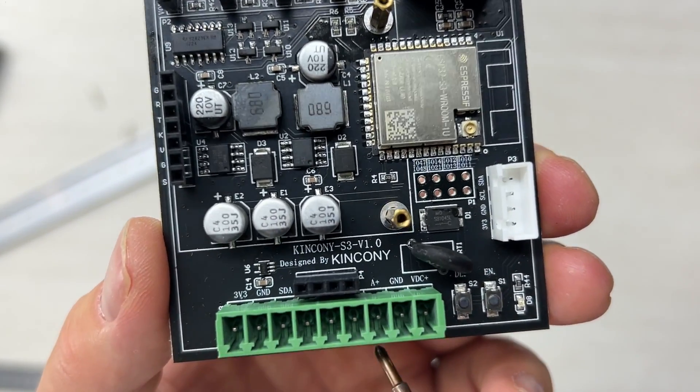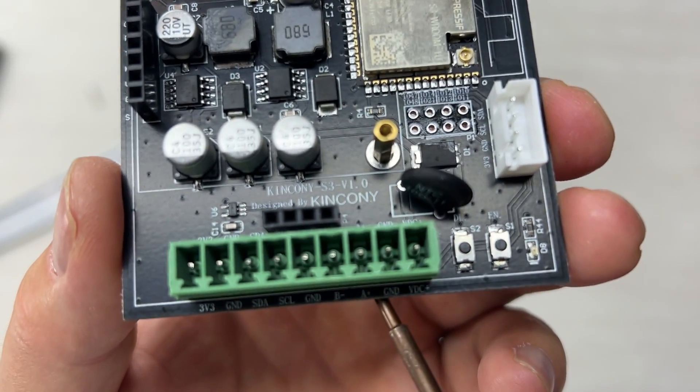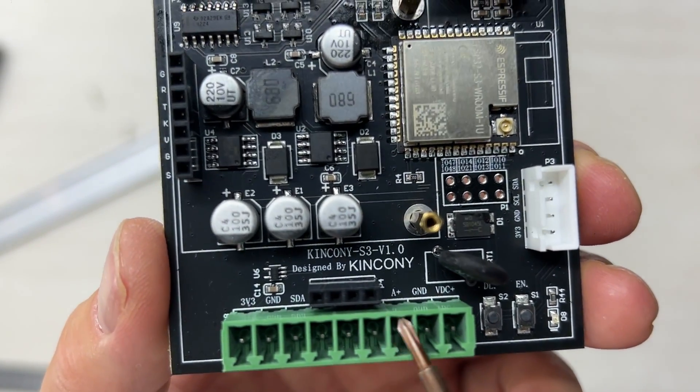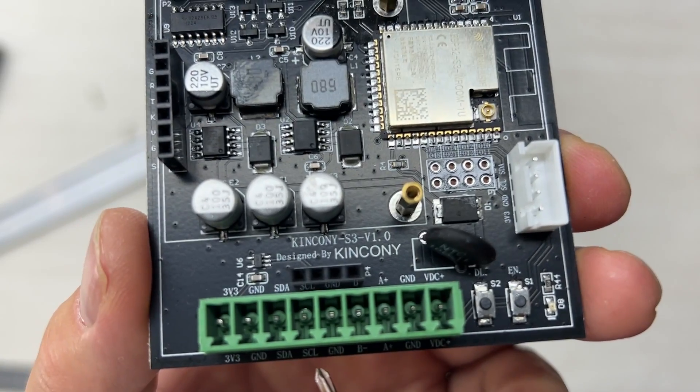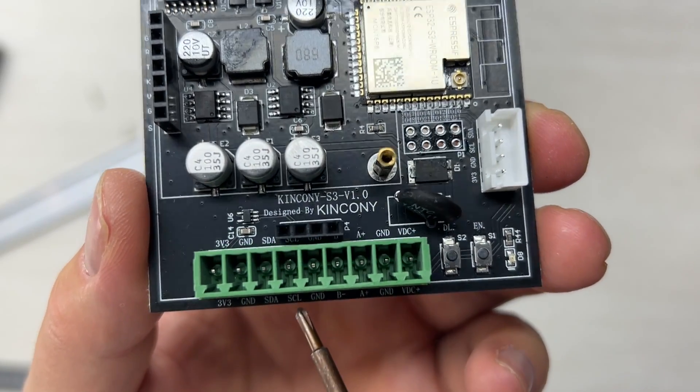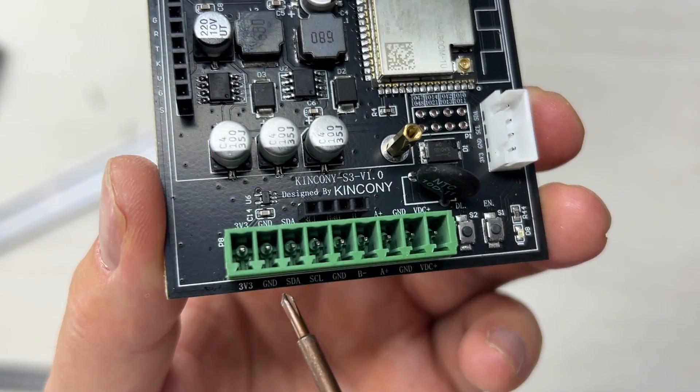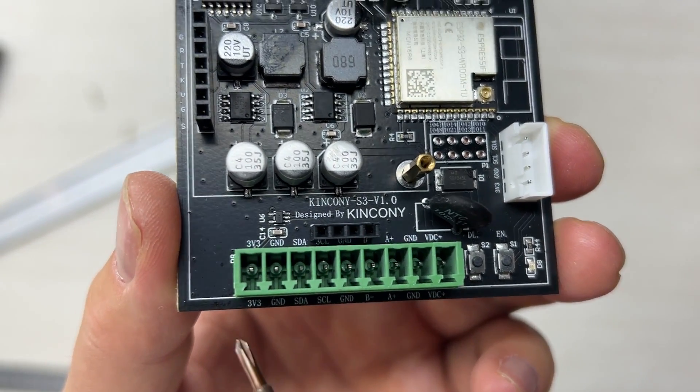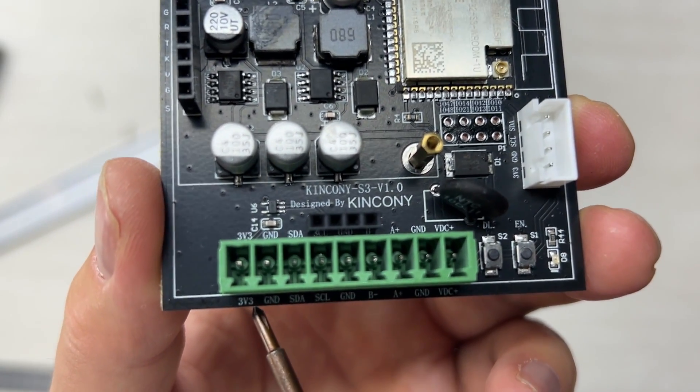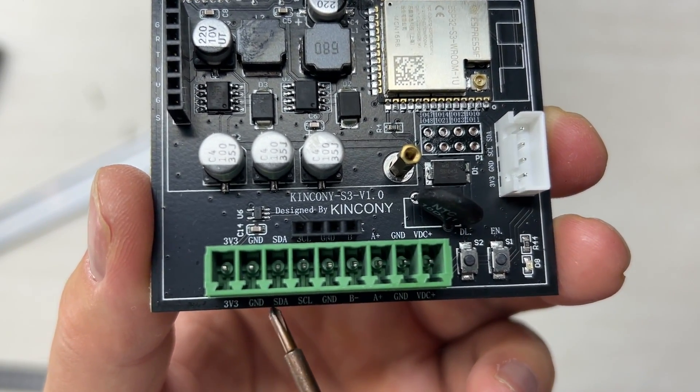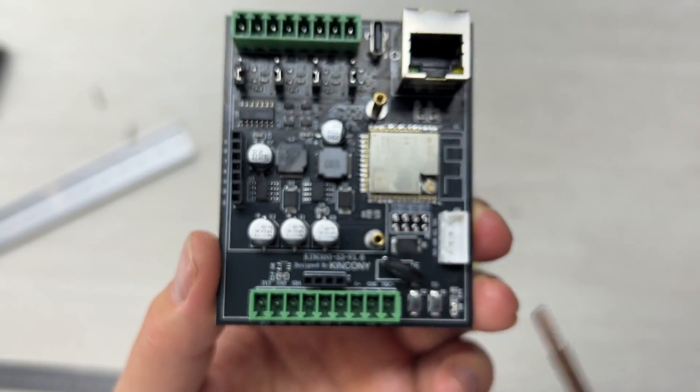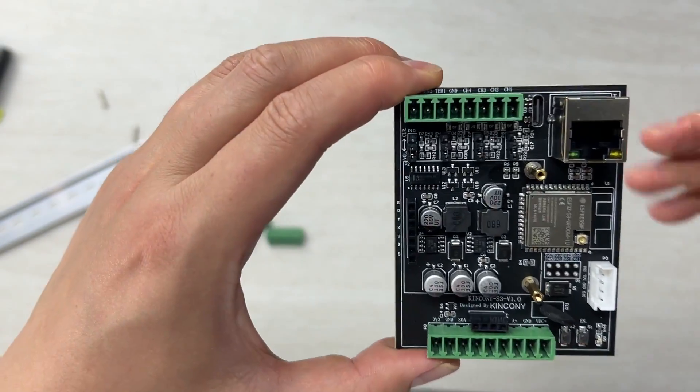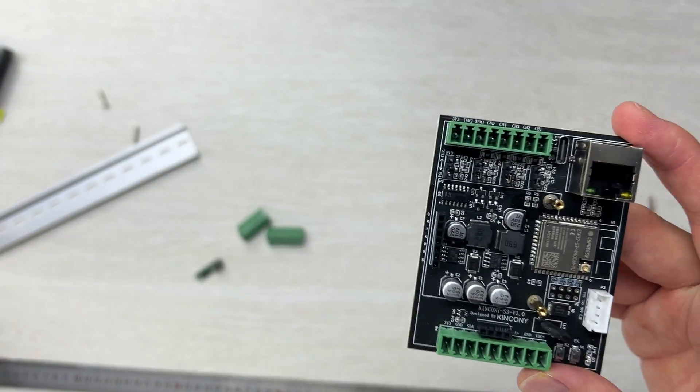This has A and B, that is RS485 A and B bus. This has SDA and SCL used by the I2C bus, plus 3V and GND. You can extend this RS485 bus for many different devices.